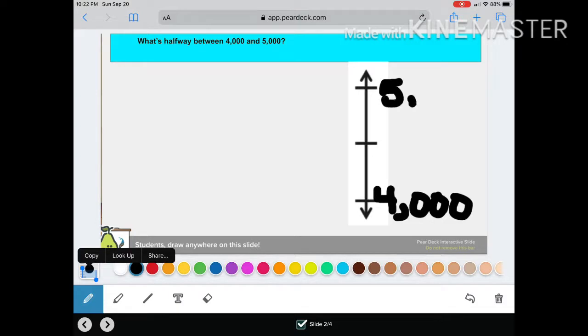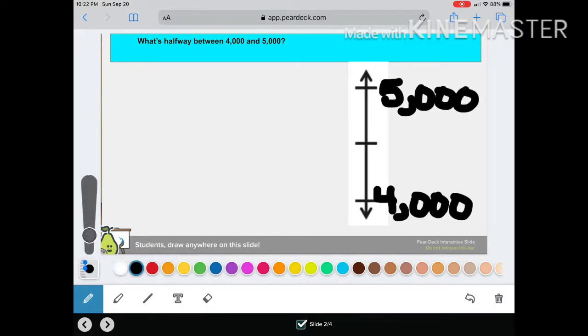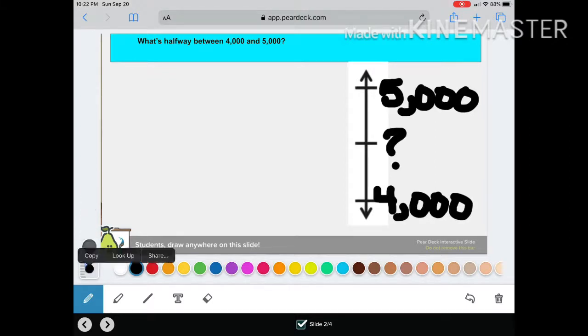So let's act like we've already found our two endpoints: four thousand and five thousand. And we're looking for that midpoint.